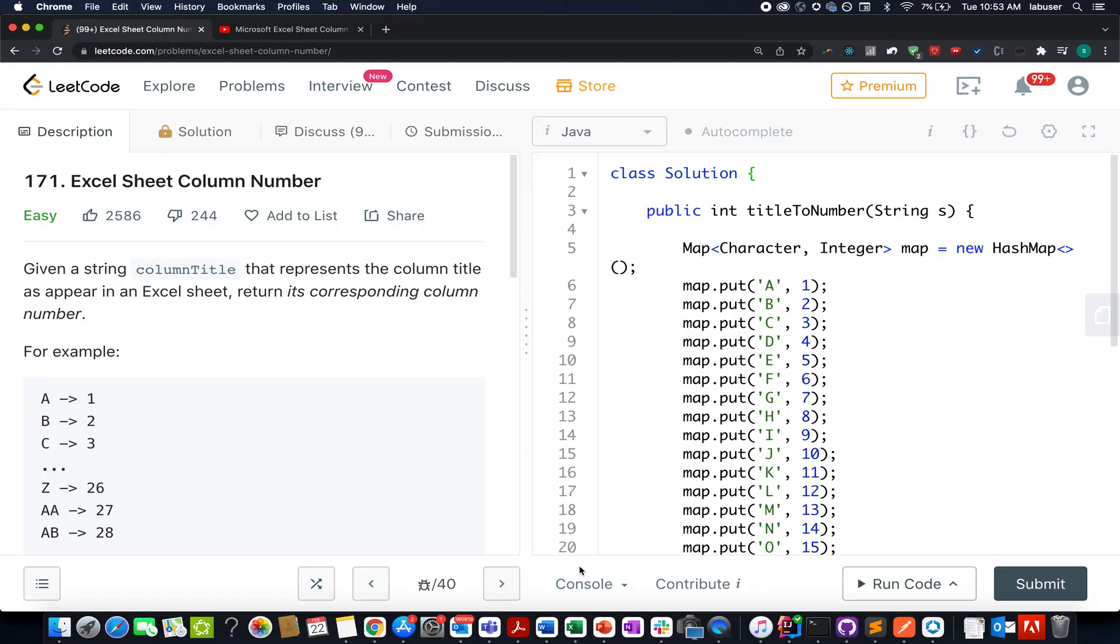Hello everyone, welcome to day 22nd of February LeetCode Challenge and I hope all of you are having a great time. The question that we have today is Excel Sheet Column Number.